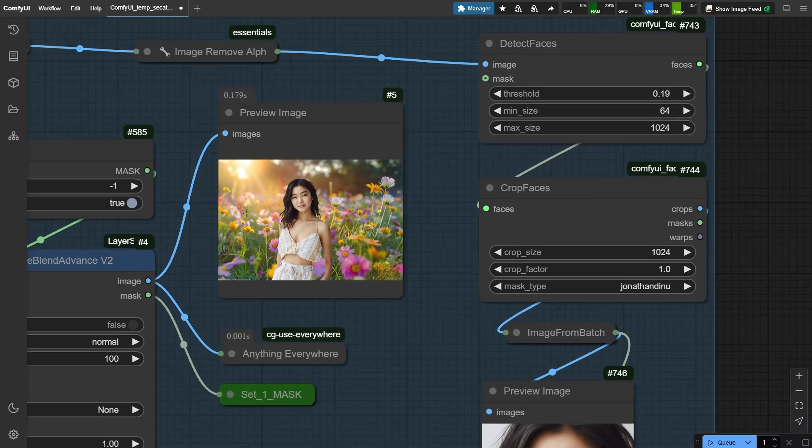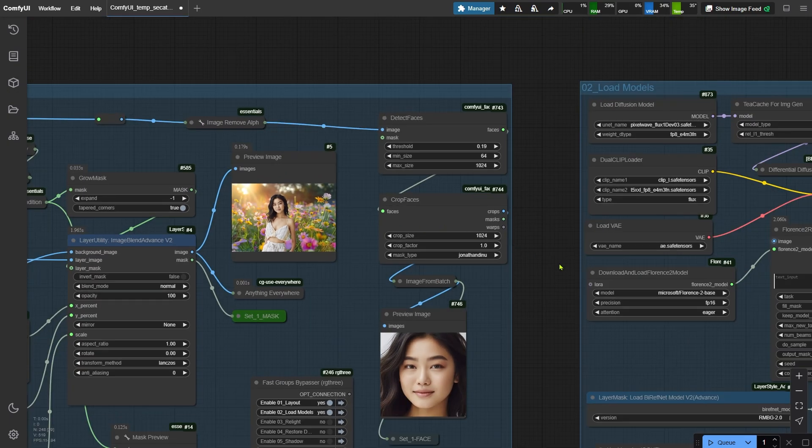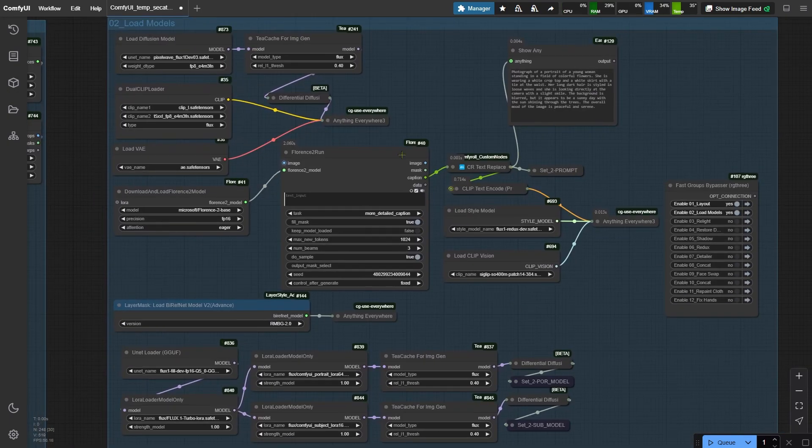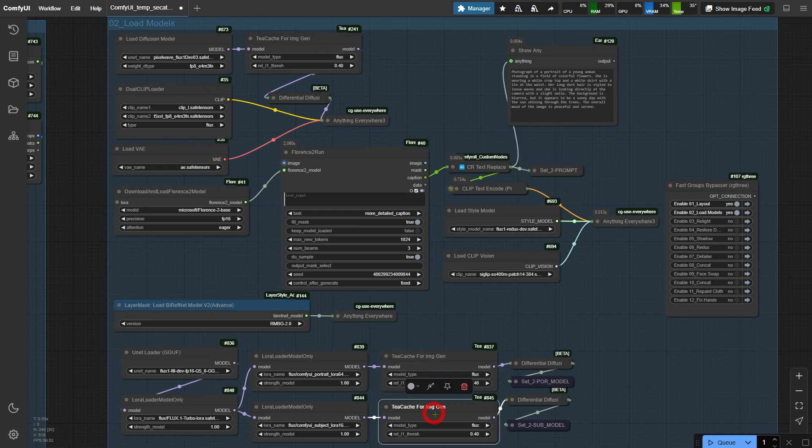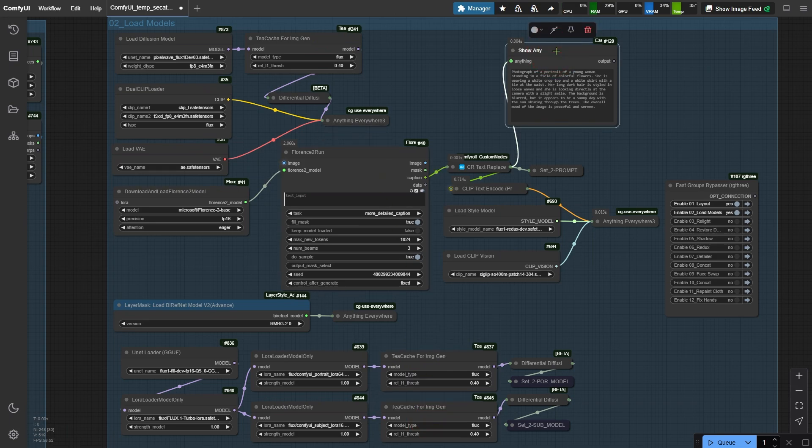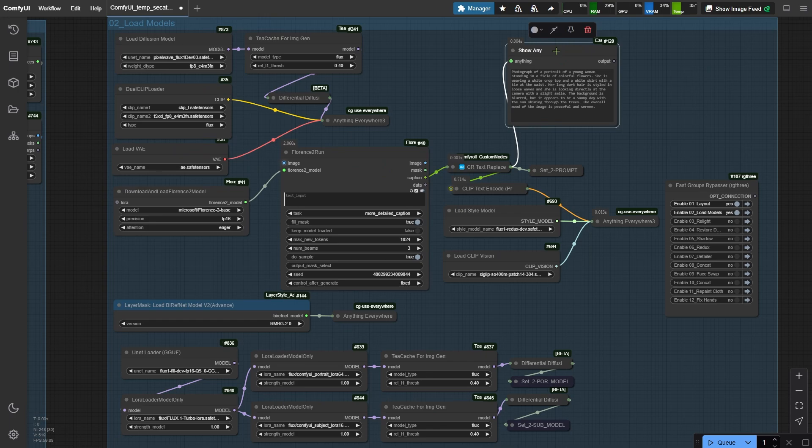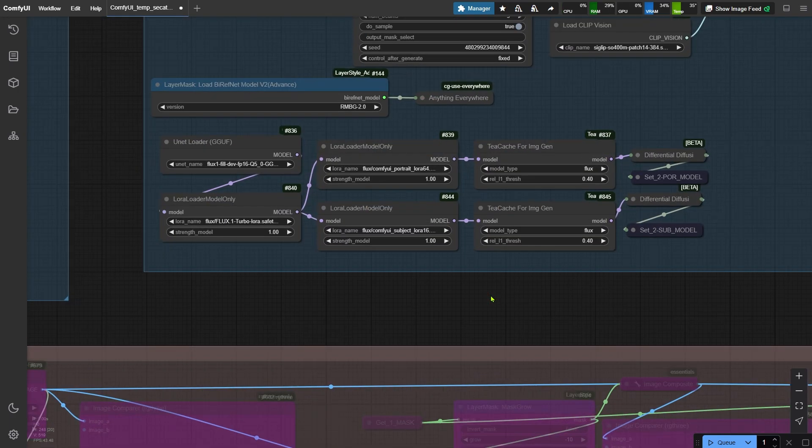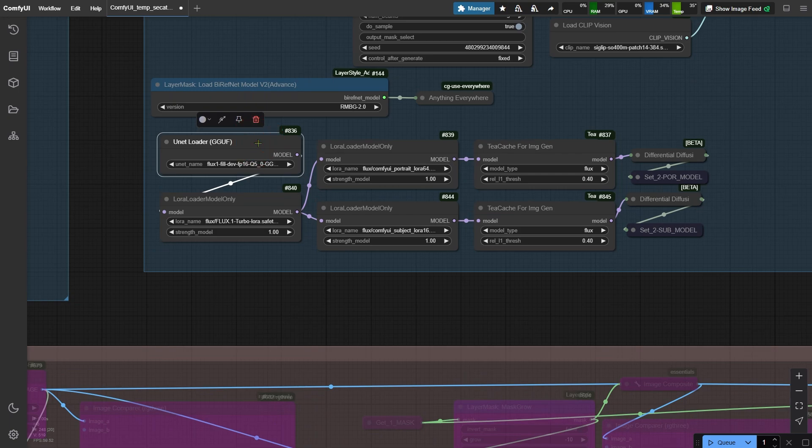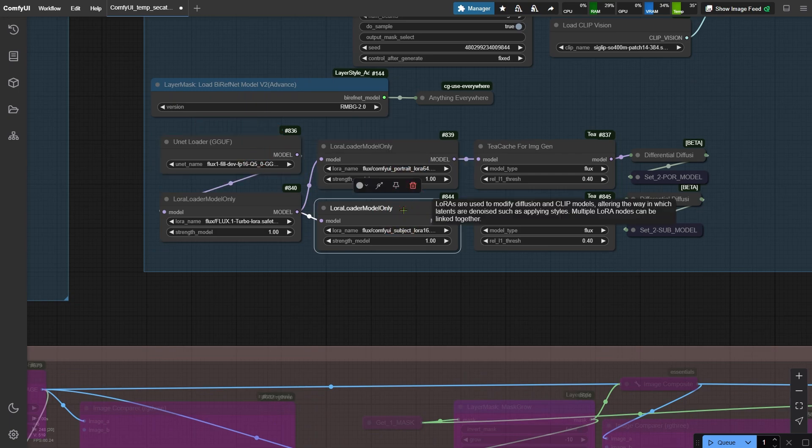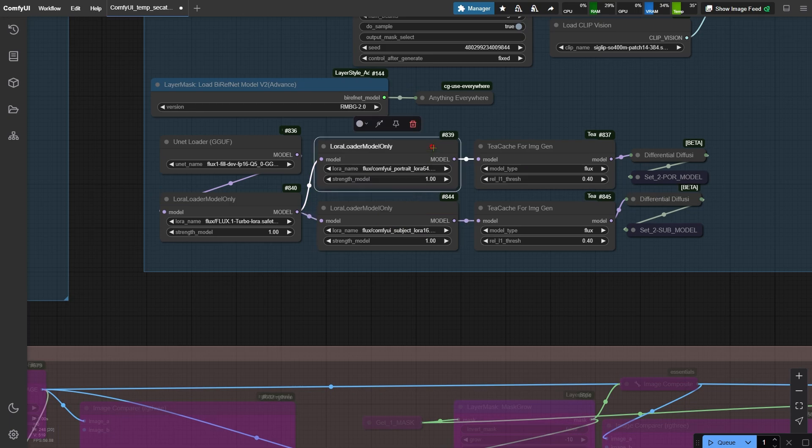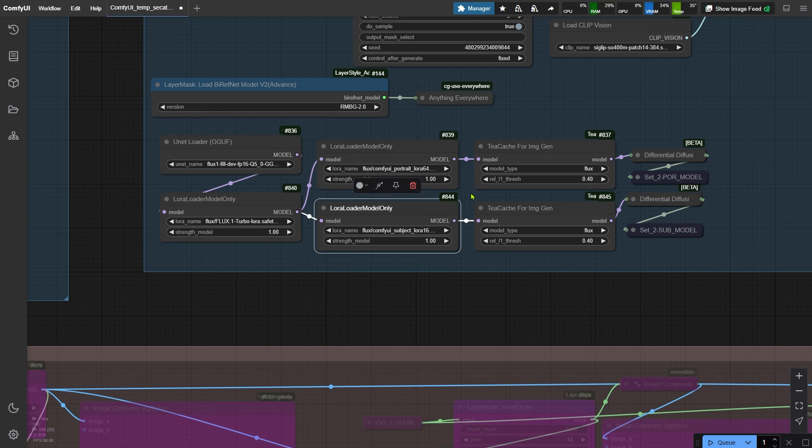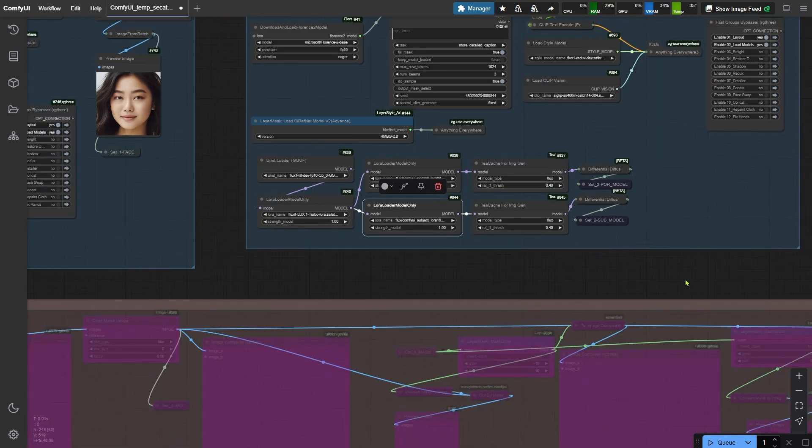Switch to group 2, our power station. The T-cache node here acts like a turbocharger for rendering speeds. Check out how Florence 2 can auto-generate smart prompts - total time saver. Now the ACE plus magic. We've got 2 specialized LoRAs loaded. The top one handles face swaps, while the bottom tackles outfit changes. Through my testing, I found that this lower LoRa performs better for outfit changes compared to the upper one, which is why this workflow incorporates both.